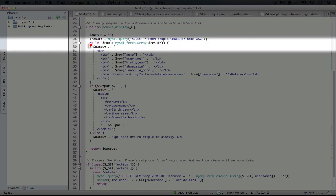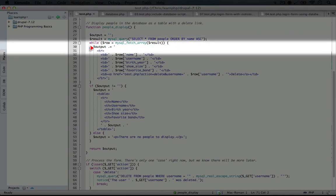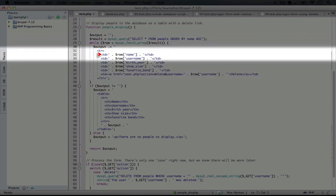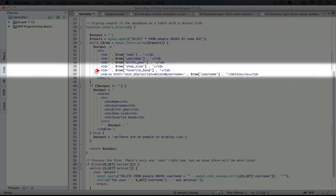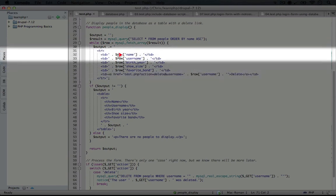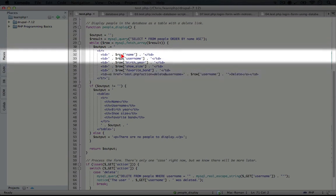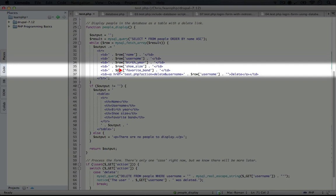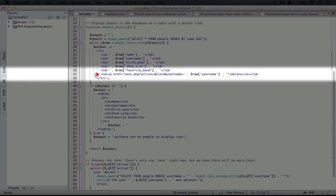Now, every time this loops through, we're going to add a table row to the output. In this table row, we're going to include several cells: one cell for the name, the username, the birth year, shoe size, and favorite band.